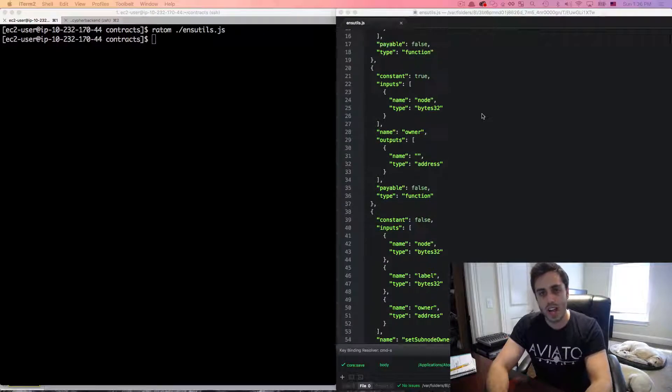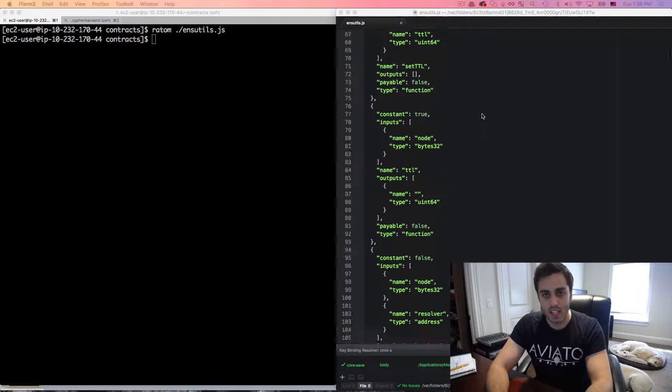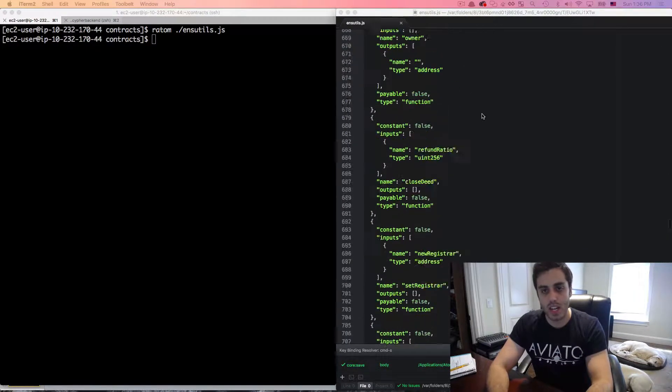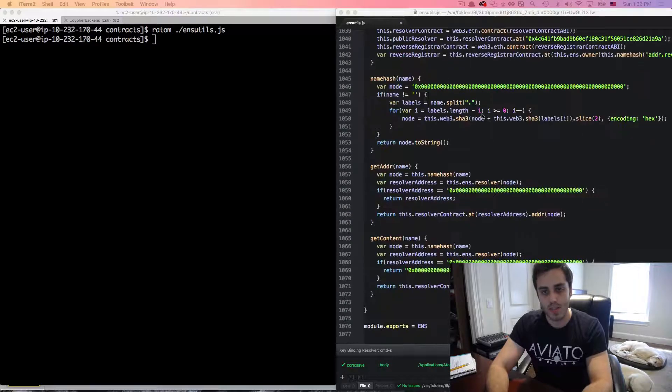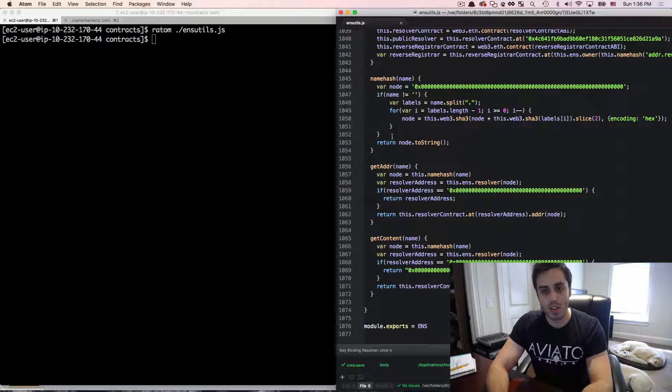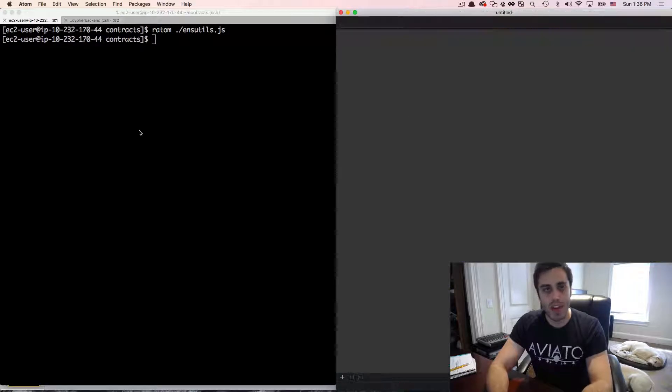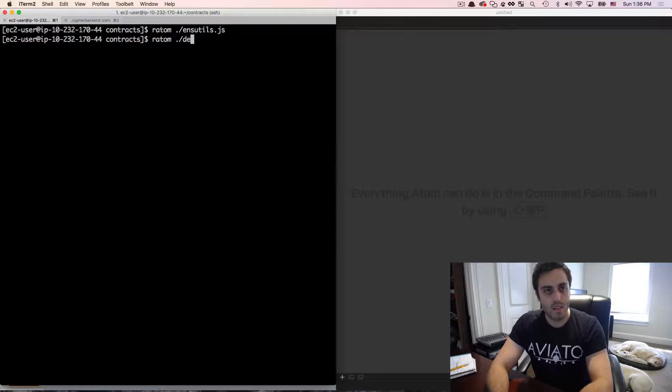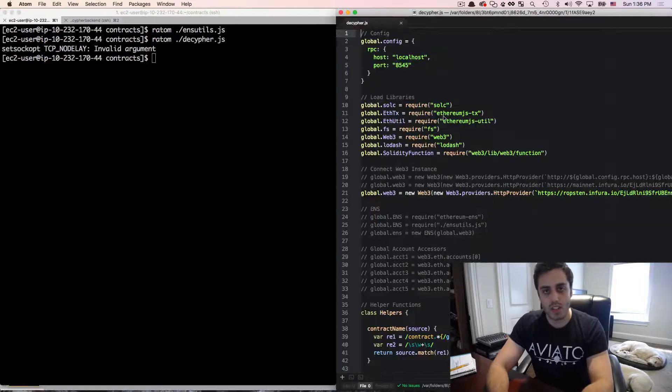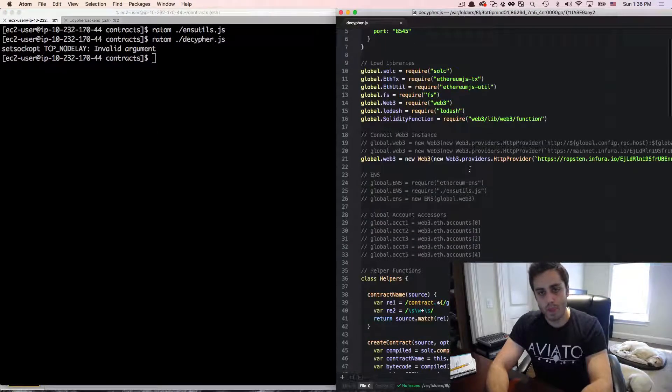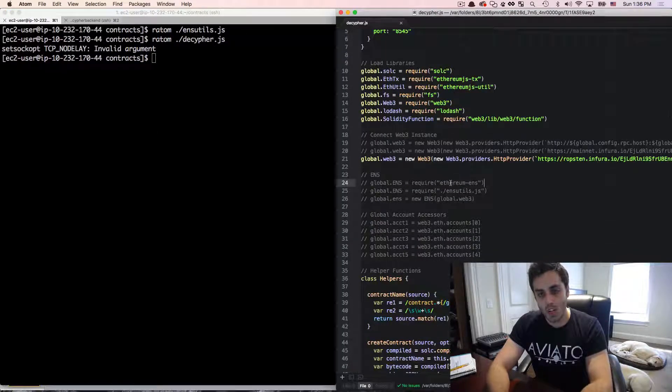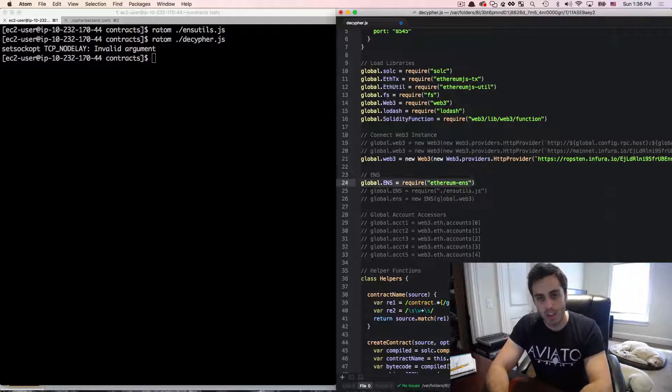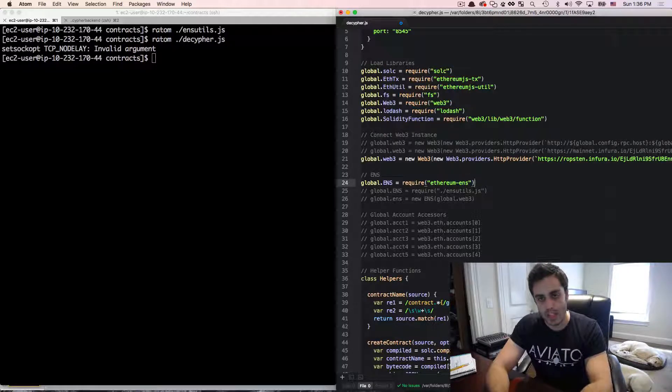And all this does is it has a list of the public ABIs and the contract addresses for the ENS contracts. Next, I'm going to open up that decipher.js file that I've been using to start my REPL. And if I was using the NPM module, I would require ENS into the global namespace like this. But because I'm not,